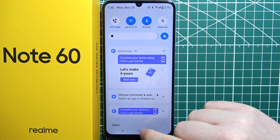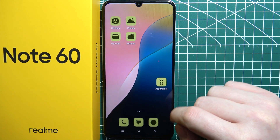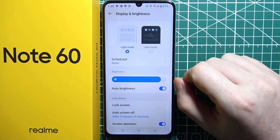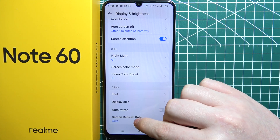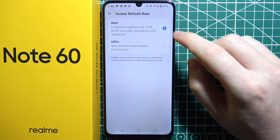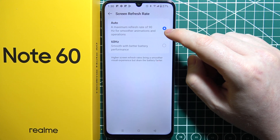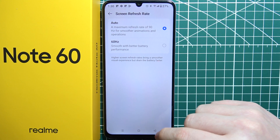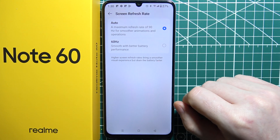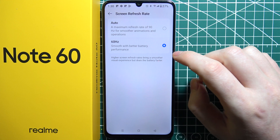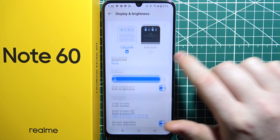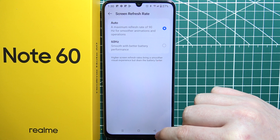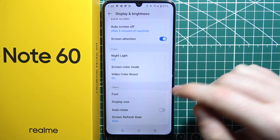Next, go to Settings, then select Display, scroll down, and go to Screen Refresh Rate. I recommend setting it to Auto, which will give you the smoothest feeling when browsing through your phone. You can set it to 60Hz, but this will make everything a bit choppy. Setting it to Auto allows up to 90Hz of refresh rate.